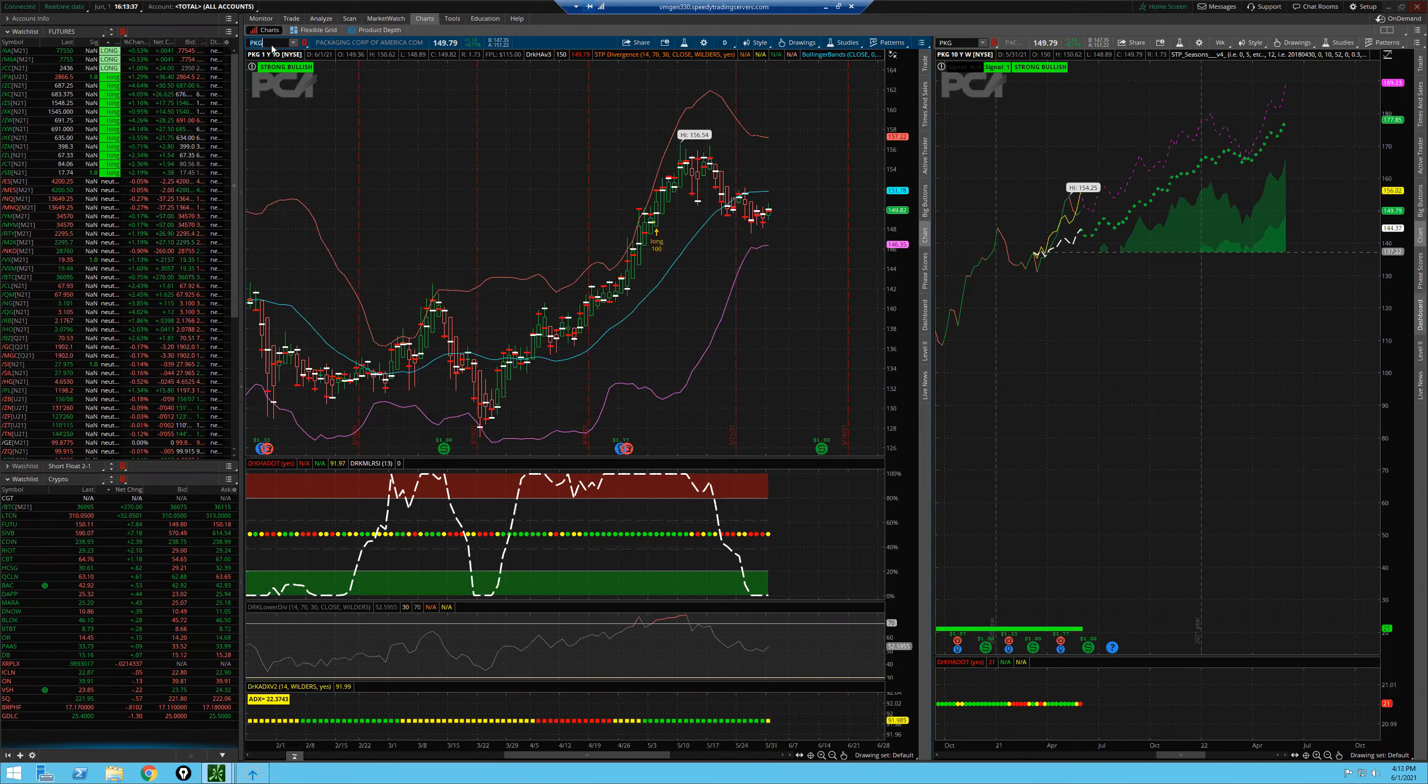All right. PKG for my trade of the month. My free trade of the month is PKG Packaging Corp of America.